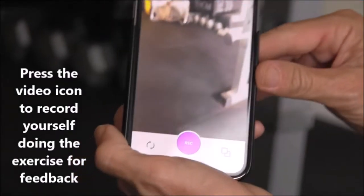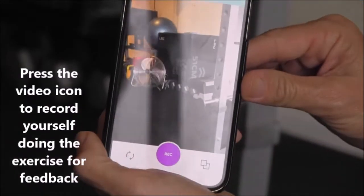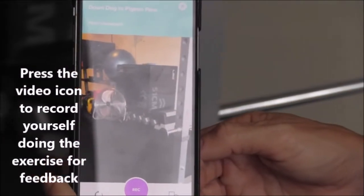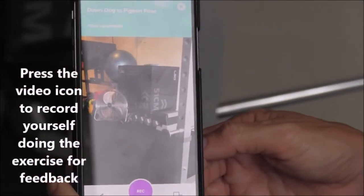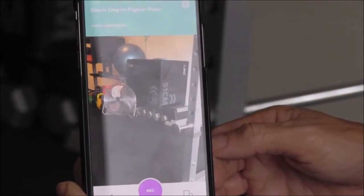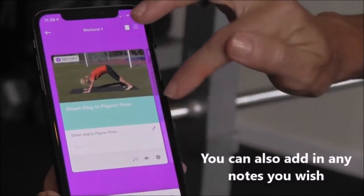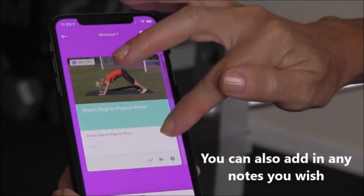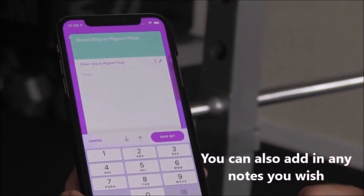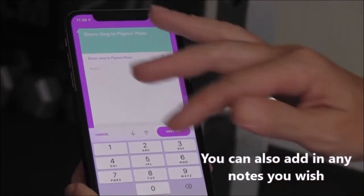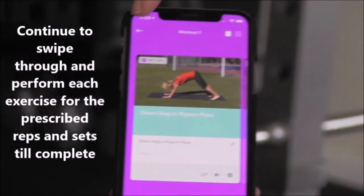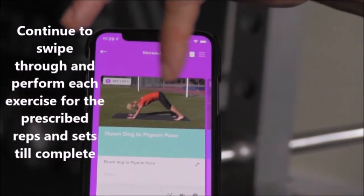If you want to record yourself doing the exercise so that I can provide you with some feedback, just press on the video icon and press record. There's also a section on the app where you can take notes for yourself against each exercise.